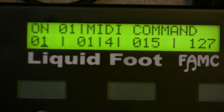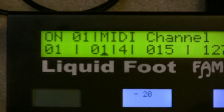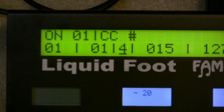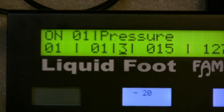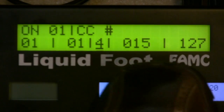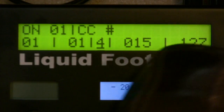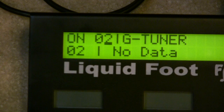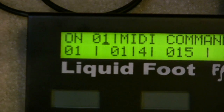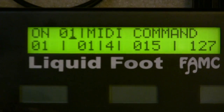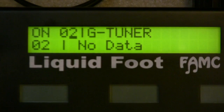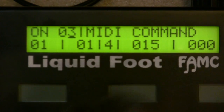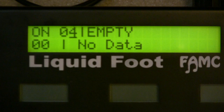Going back to how the tuner switch is programmed: it's a MIDI command, and it asks what the MIDI channel is — set to 1. You program what kind of MIDI message to send: program change or CC. In this case, the CC number for the tuner on the Axe-FX is 15, and it's an on message. Message two tells the Liquid Foot to go into guitar tuner mode, and message three sends a CC to the Axe-FX shutting the tuner off.